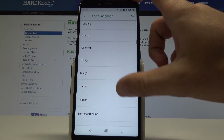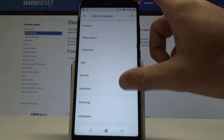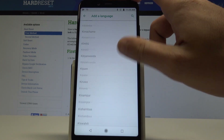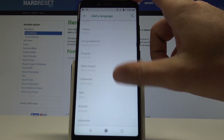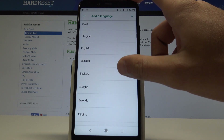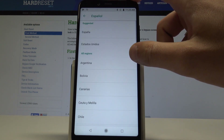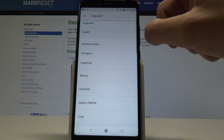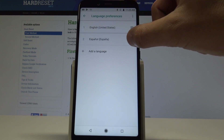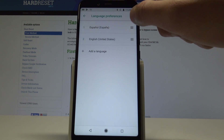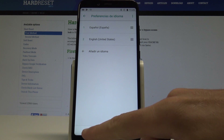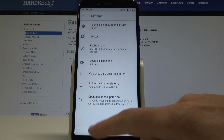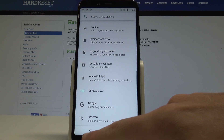Scroll down and choose one of the available languages. In my case, let me choose the Spanish version — tap on Español, then choose the region; in my case, Espanya. Now all you need to do is place Español into the first position, and as you can see, you are now using the Spanish version of the device.